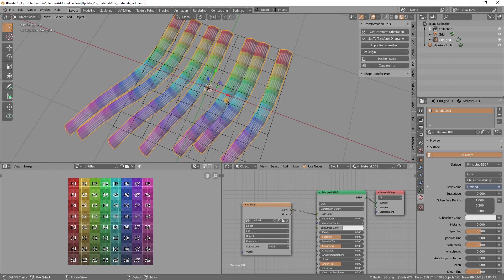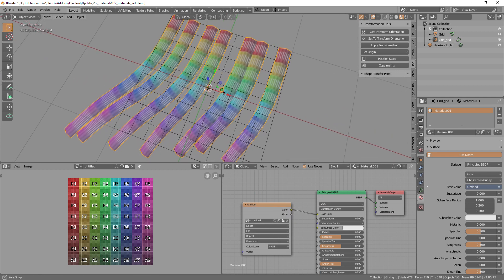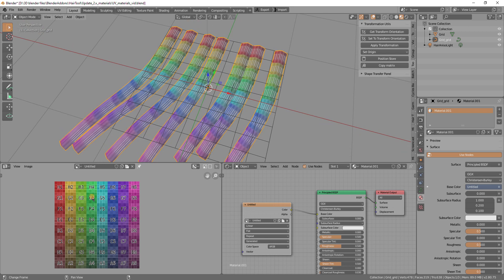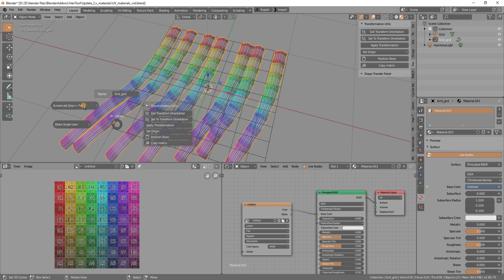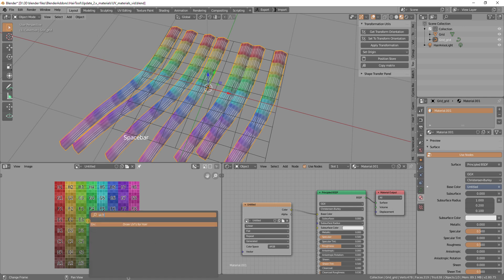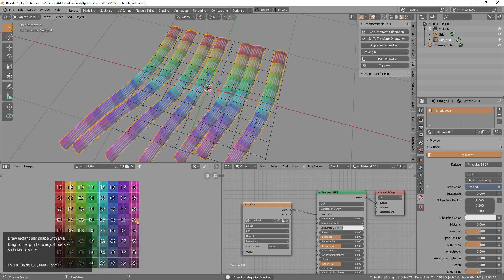So now we have some color visible on the nodes, but the mapping is not correct. So let's say we want to map those strands to the red area on the left of the texture. For that you press spacebar in the image editor and search for UV hair. And then use this Draft UV for hair operator.